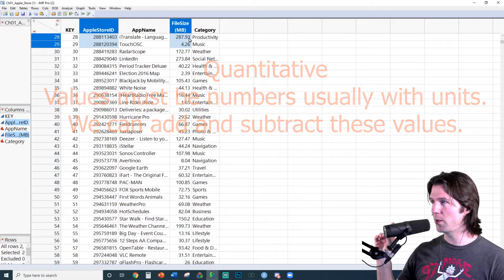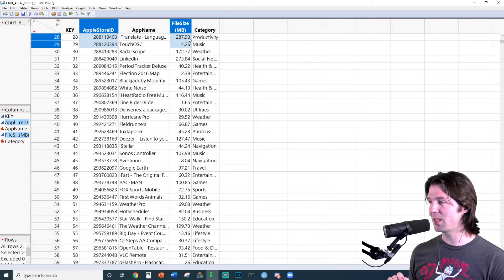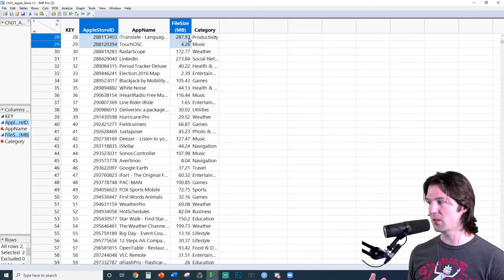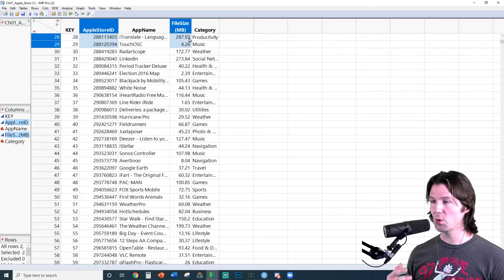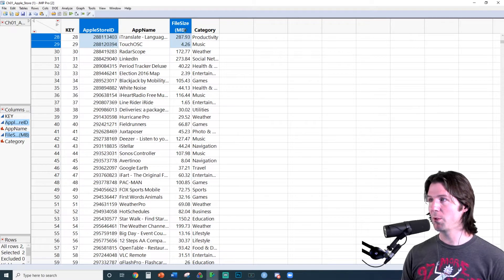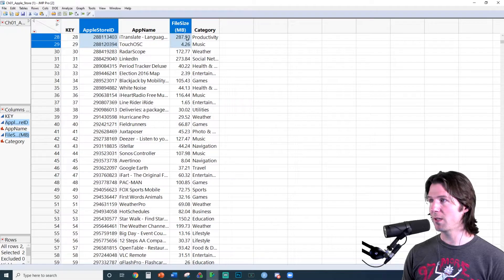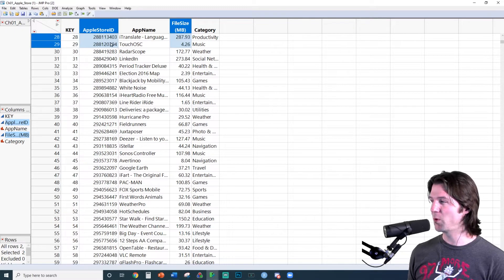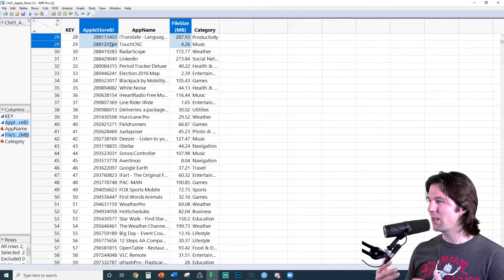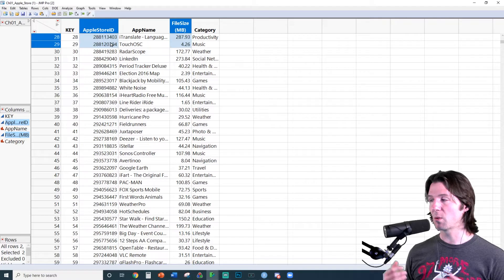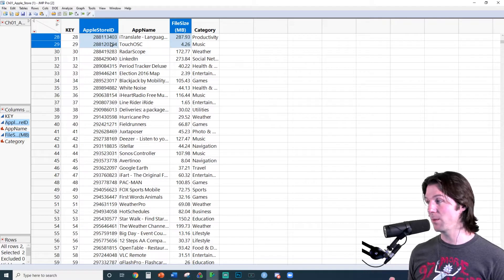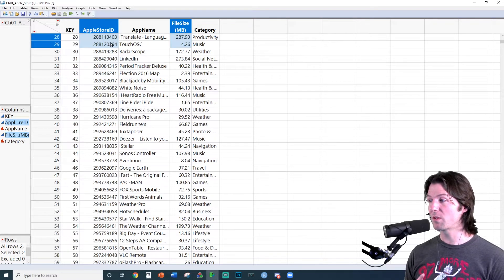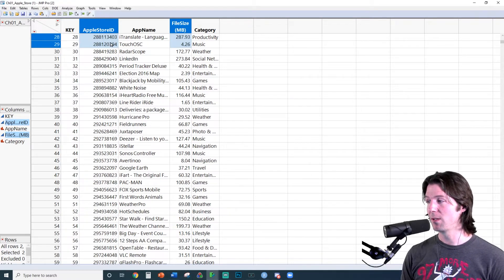You look at it and you say, okay, that's 288 megabytes. That's four megabytes. That's a difference of 284 megabytes. That's an actual real difference. These are actual real numbers under file size, where App Store ID is more of just an identifying number for it. So if you can subtract the difference and they make logical sense, that's a good way to know if something is quantitative.